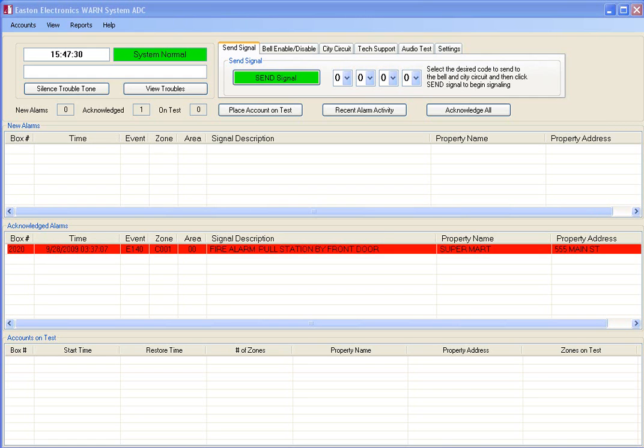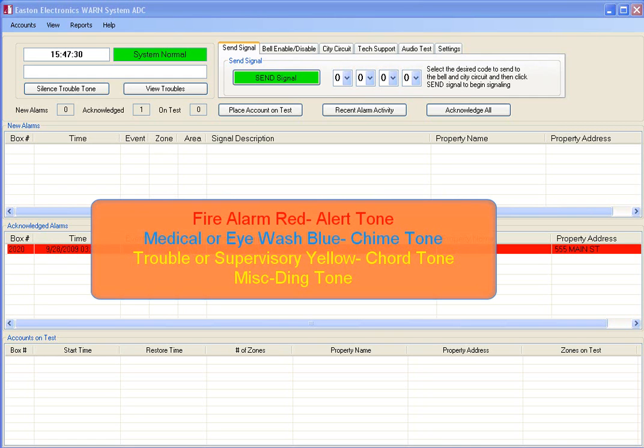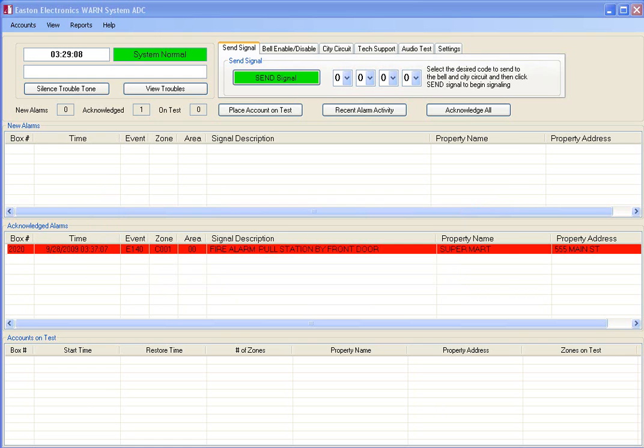The event signals can be color-coded per property and zone that was transmitted. Also, beside the alert tone, other tones are available, such as chime, chord, and ding.